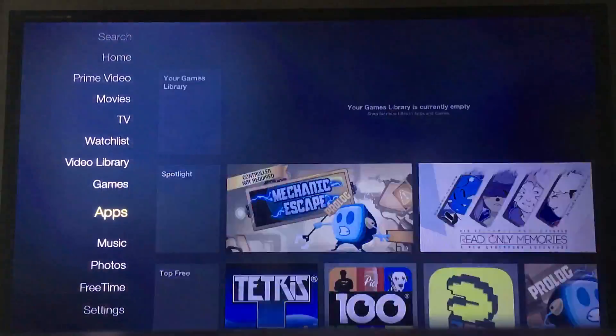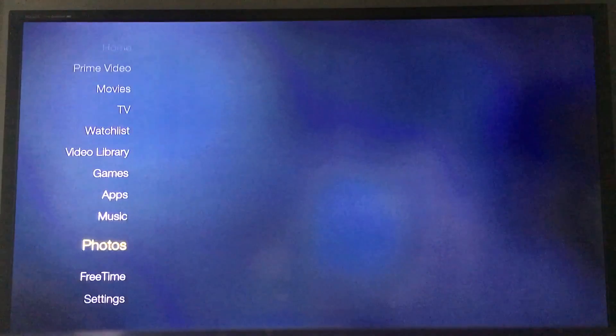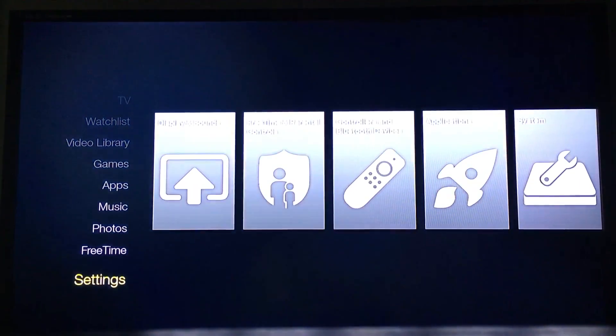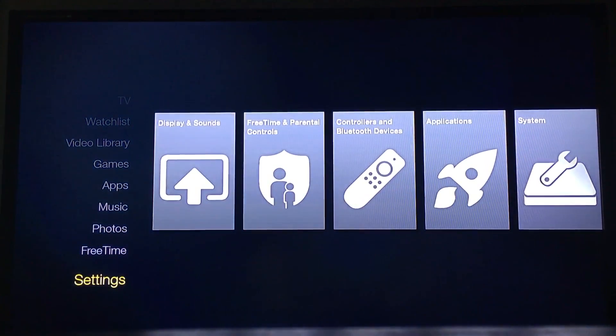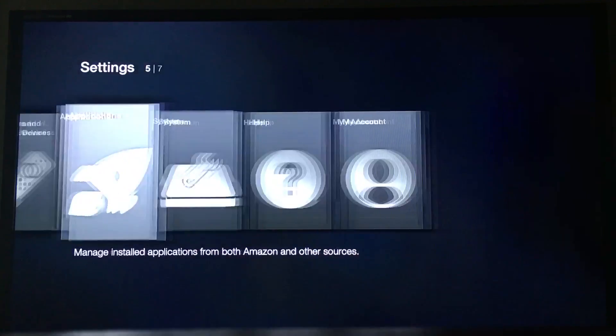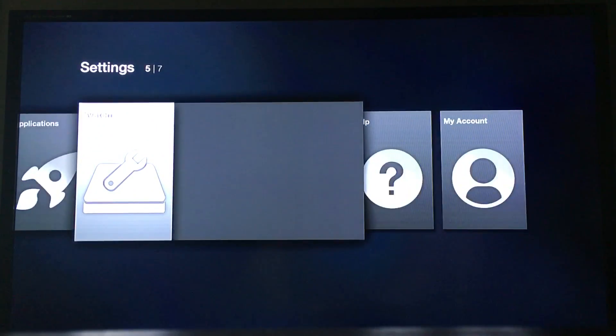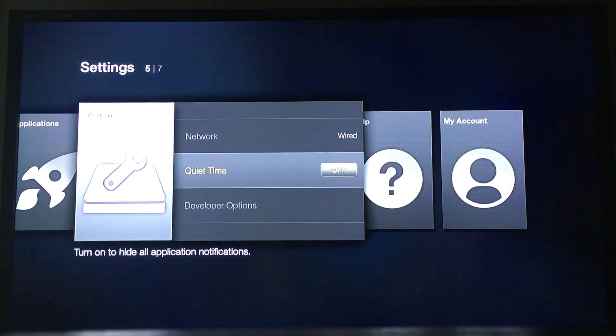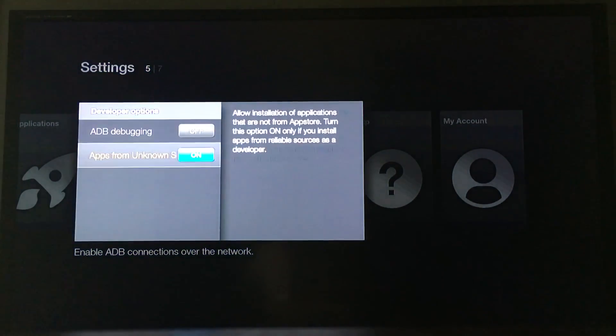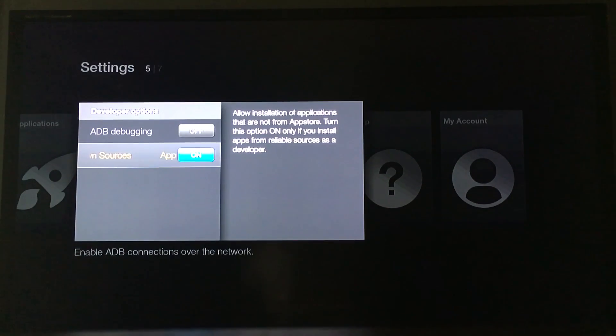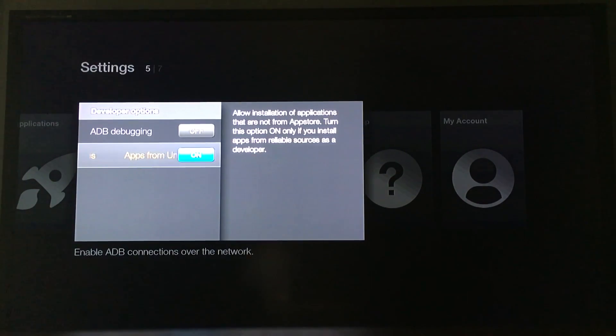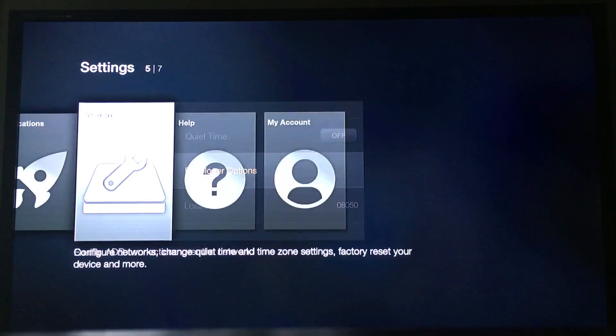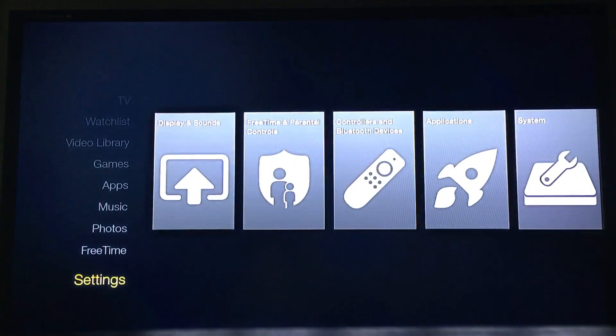The first thing you want to do is go down to Settings, move over to System, then go to Developer Options and make sure you turn on Apps from Unknown Sources. You want to be able to download and install them. Once you turn that on...